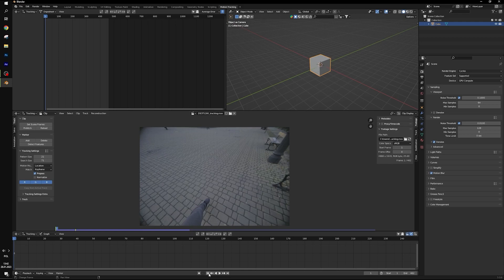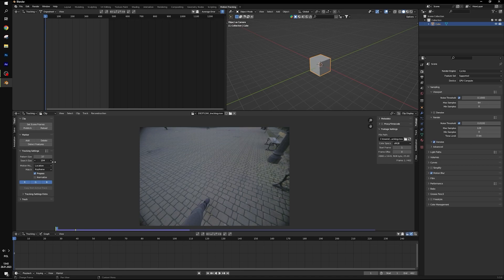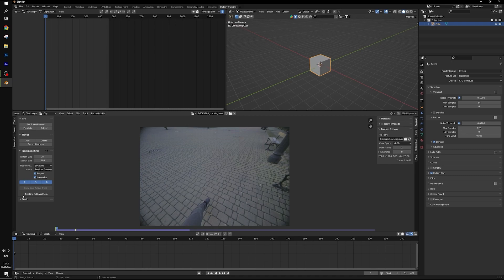Before making tracking points we have to change some settings in this panel. So let's make pattern size a little bit bigger and search size around 100 pixels. Match to previous frame. Normalize. Tracking settings.